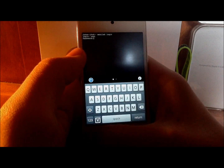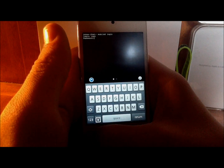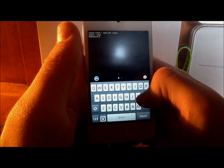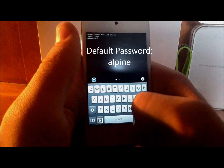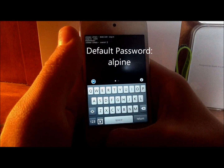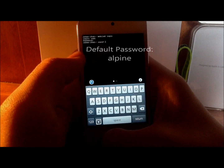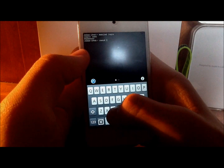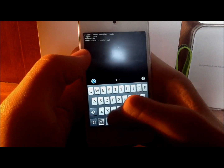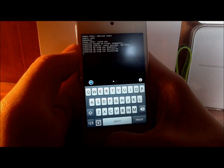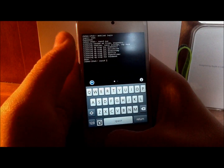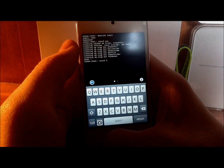Now if you did change your SSH password, type in whatever you set it to. But if it's the default, it would be "alpine" — A-L-P-I-N-E. Then you'll get the root prompt, and what you want to type in is "CUC". What it's going to do is basically clear all the stuff you don't really need.